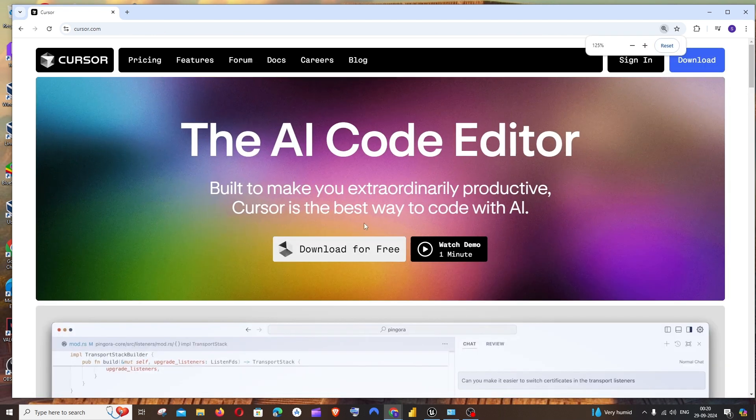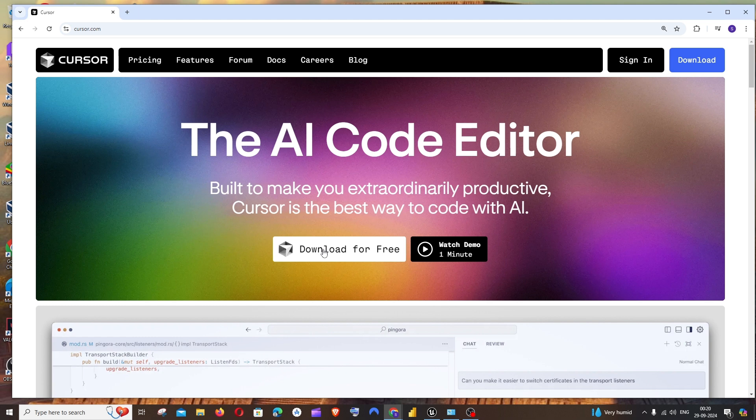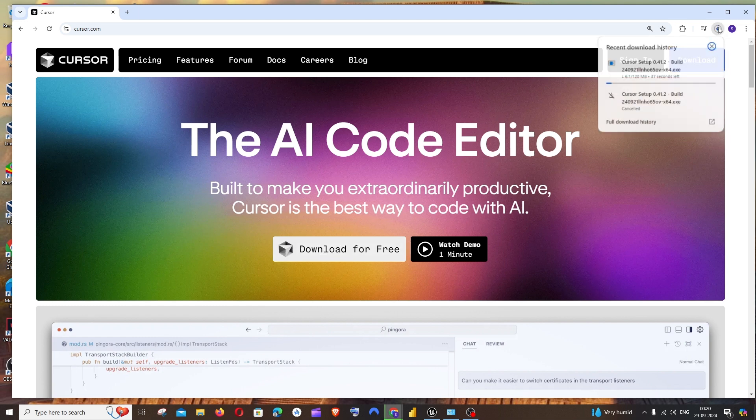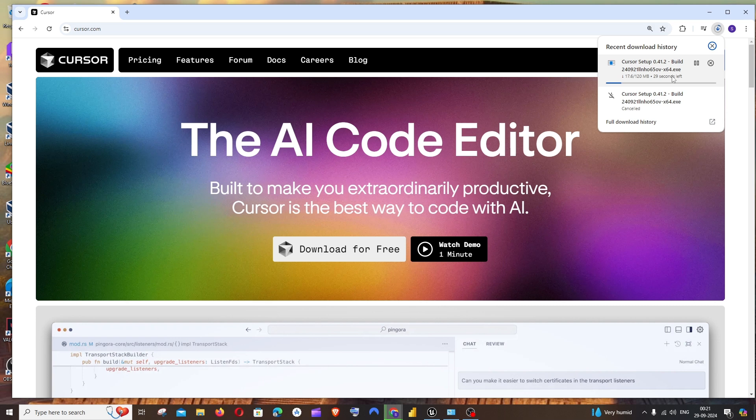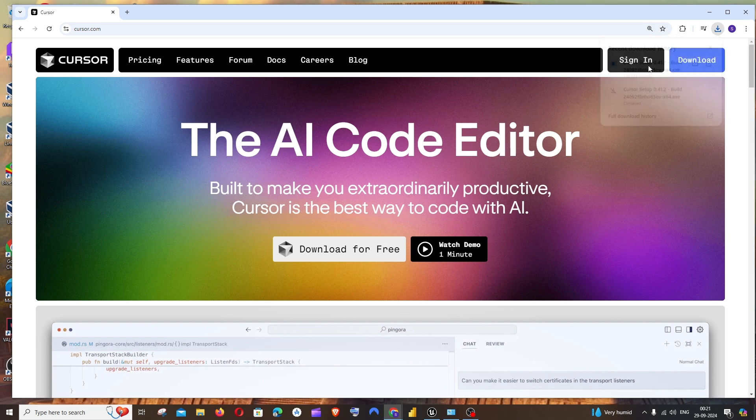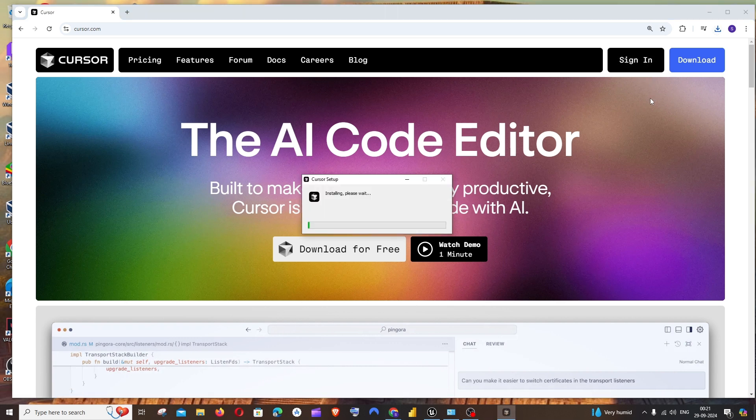You'll have the download for free option. Click it and the download will get started. It's about 120 MB in size, so just be patient till then. Once the download is complete, open it.